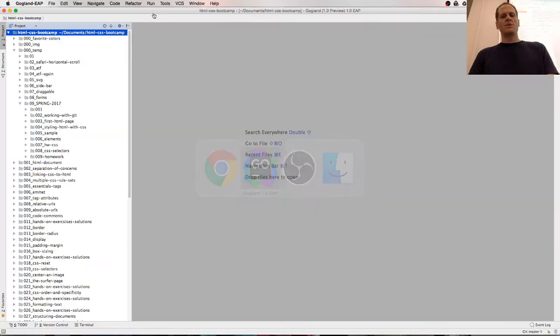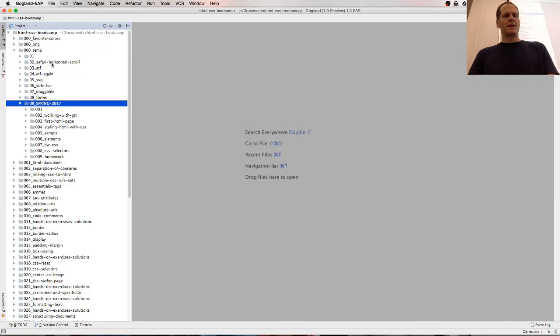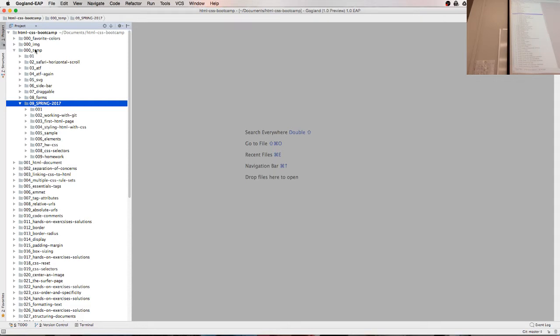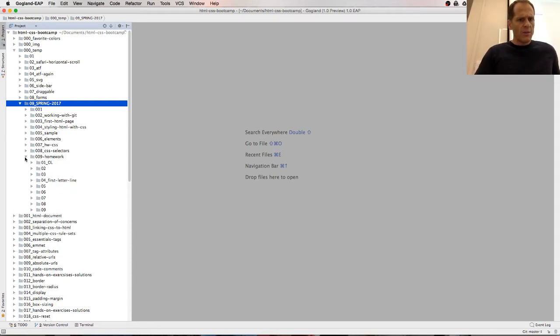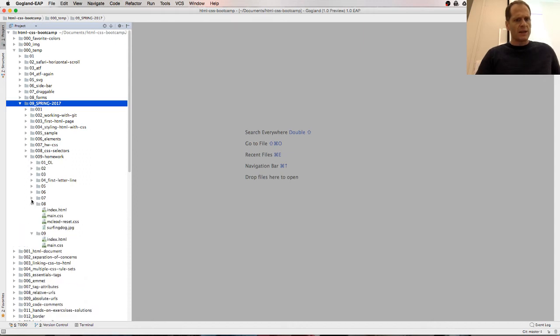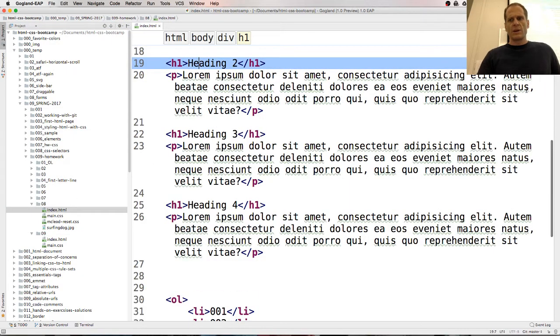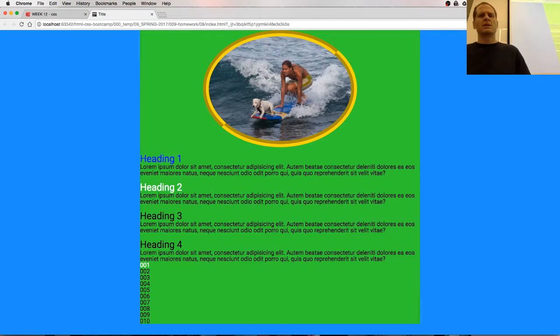All right. So first thing we're going to do is build a website with Flexbox. And to do that, spring of 2017, 0-0 temp. This is the repo we're working in. And we did a homework here. And then one of these homeworks was the surfer page. So there's the surfing dog. So I'm just going to open this up and show you what we're going to build. And that's what we want to build.